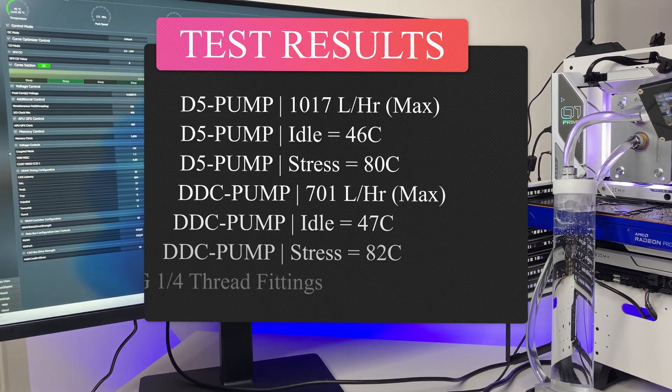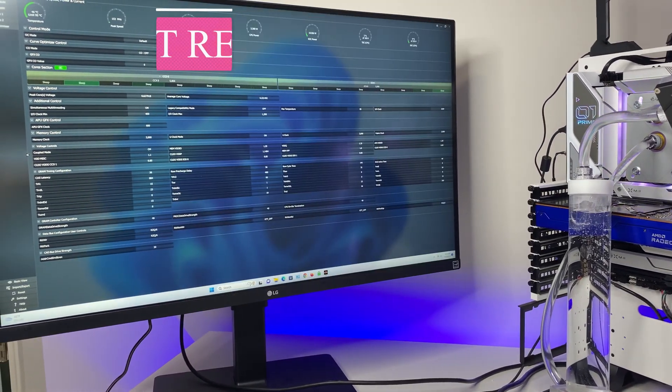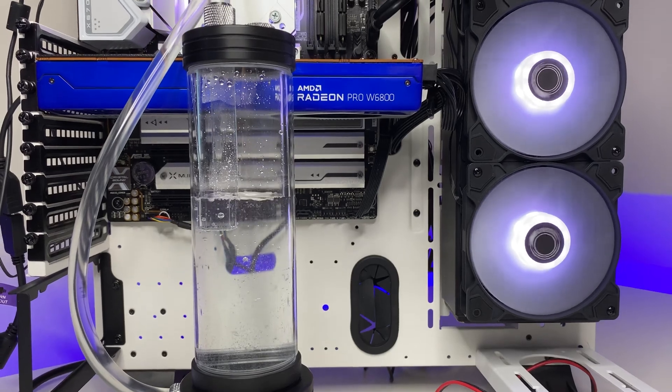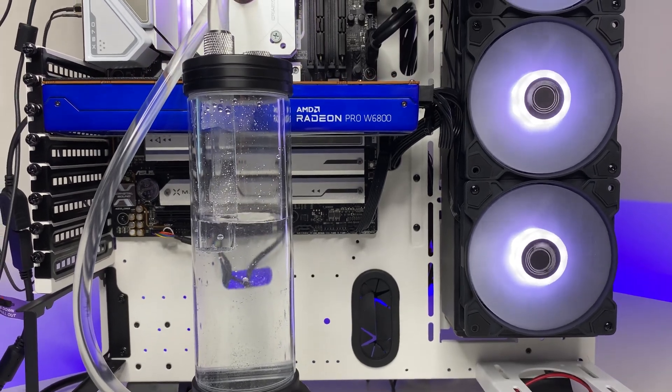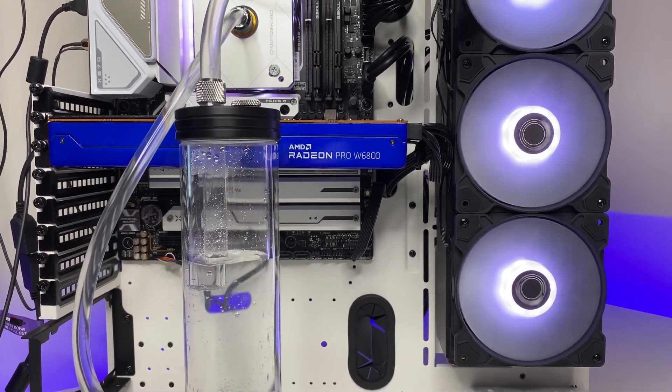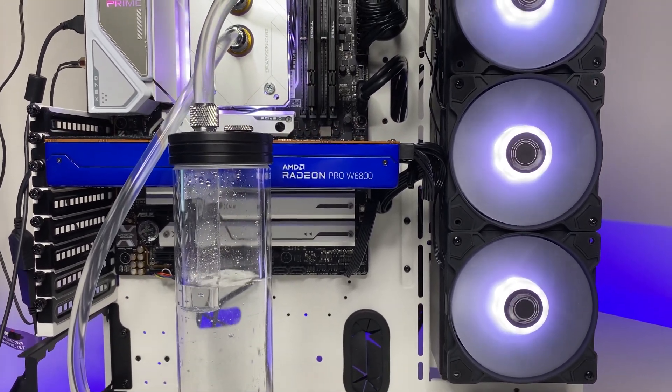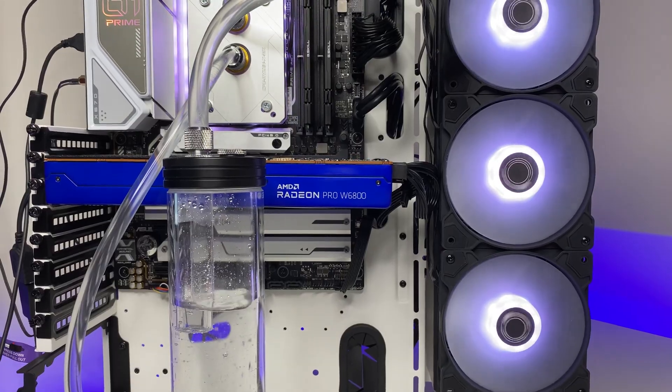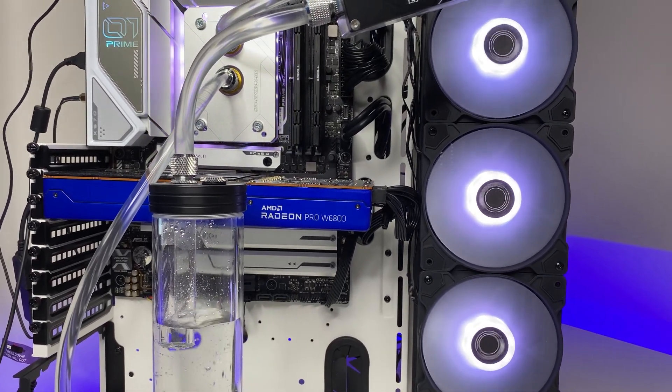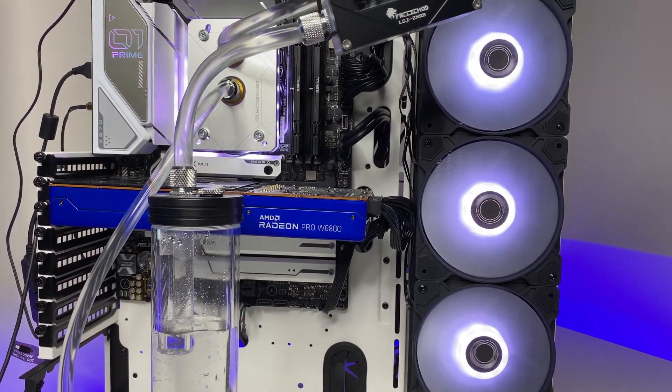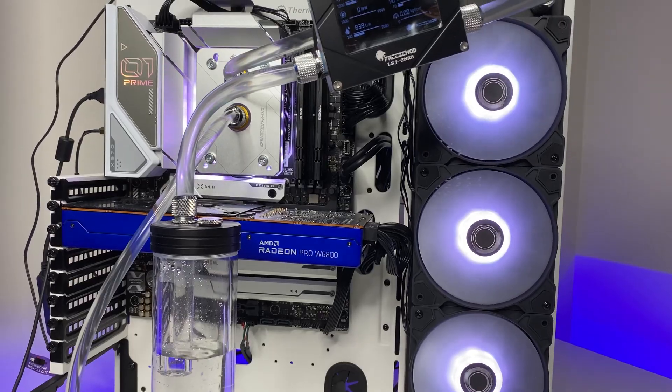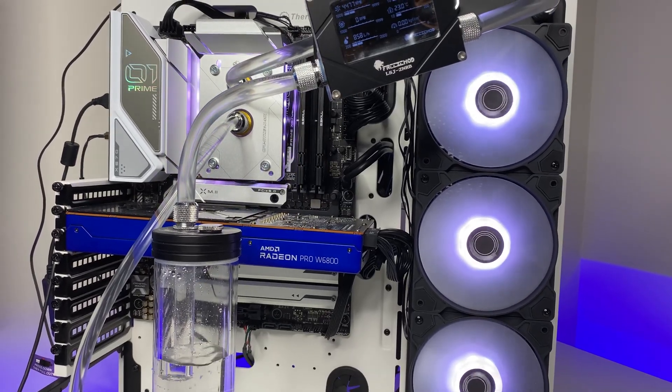Let's do the final summary. Both D5 and DDC pumps are amazing pumps and there are many variations of these pumps in the market. In my opinion both pumps are quiet but DDC pump is a little quieter compared to D5 pumps. But both are pretty quiet and you can hardly hear them.